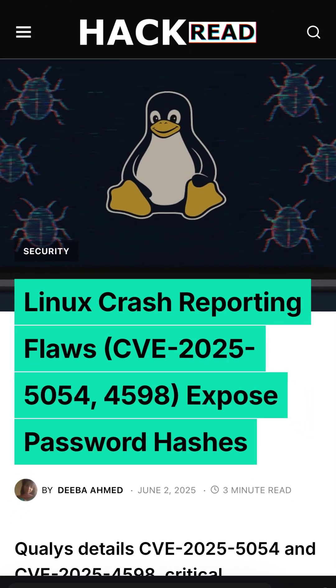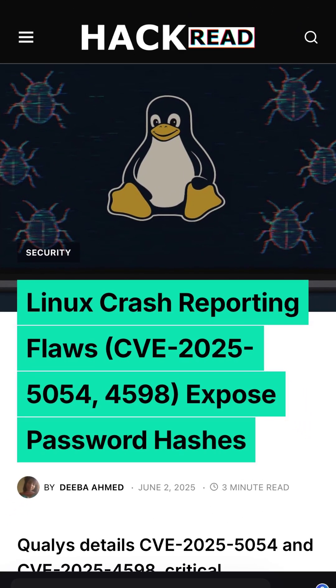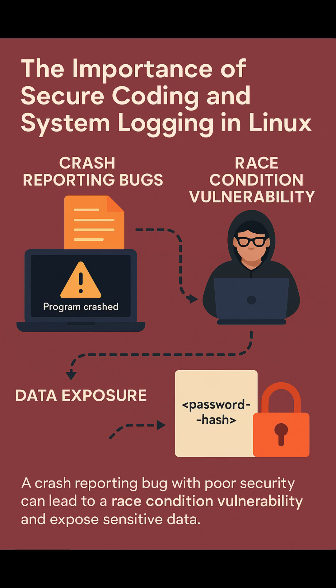There's a new Linux bug where crash reporting tools can leak password info. Both CVEs in this article exploit what is known as a race condition bug in Linux. A race condition is when two events happen almost at once and the system doesn't handle it properly.